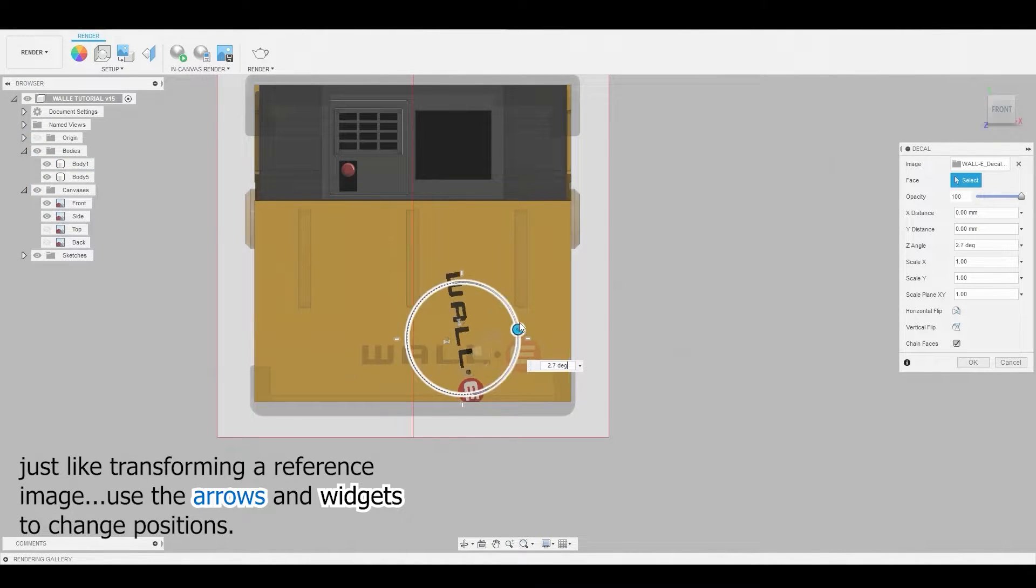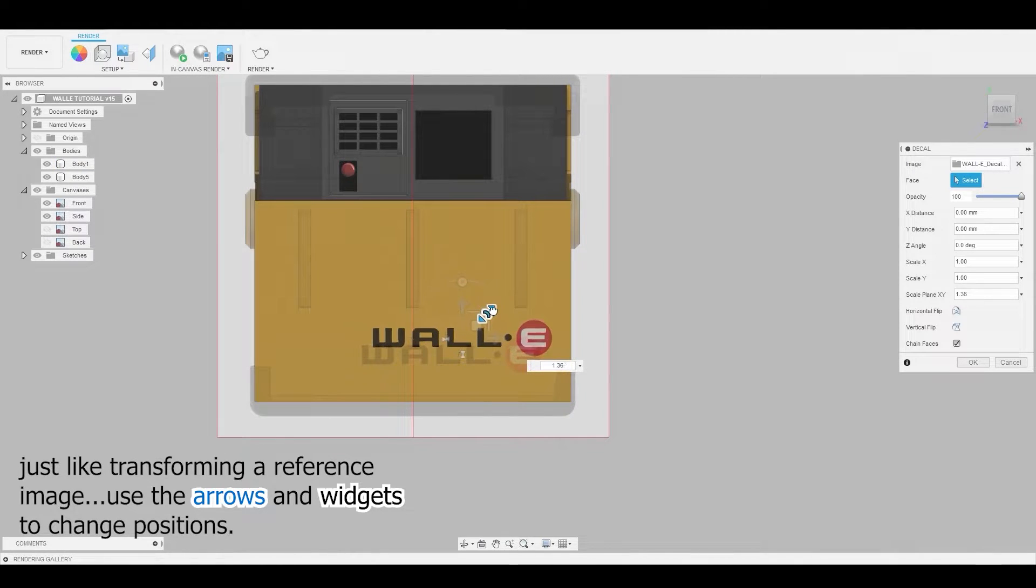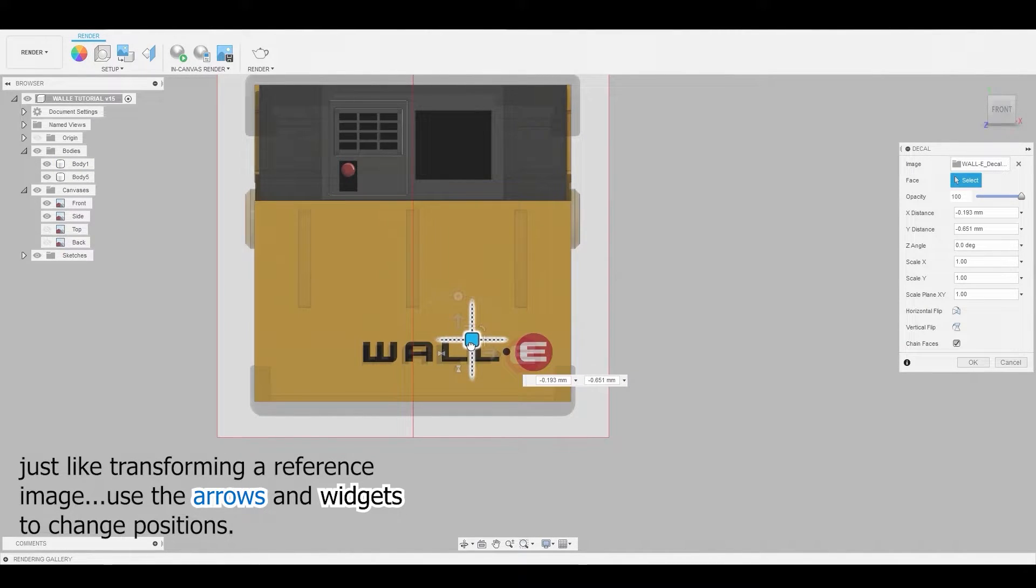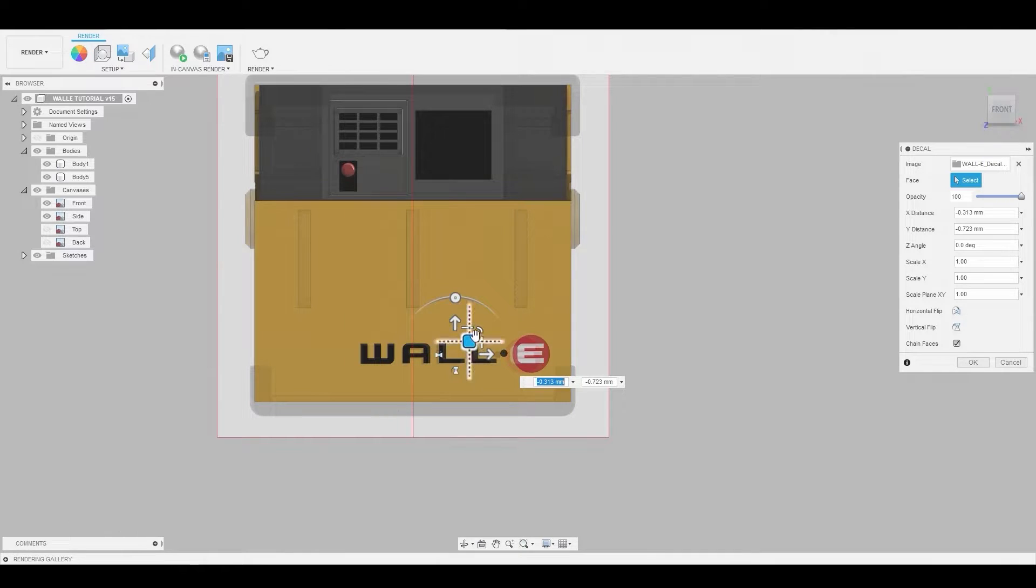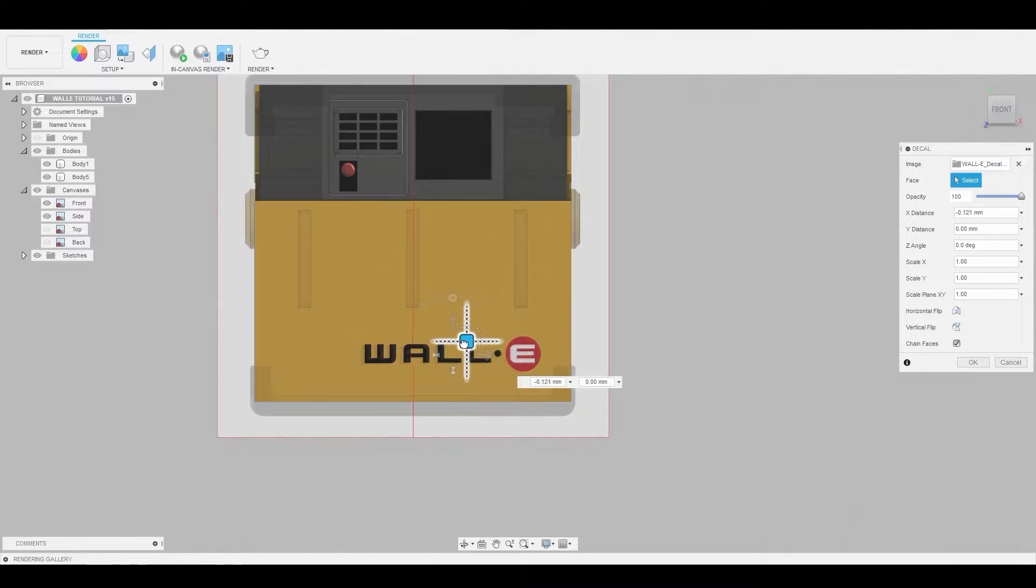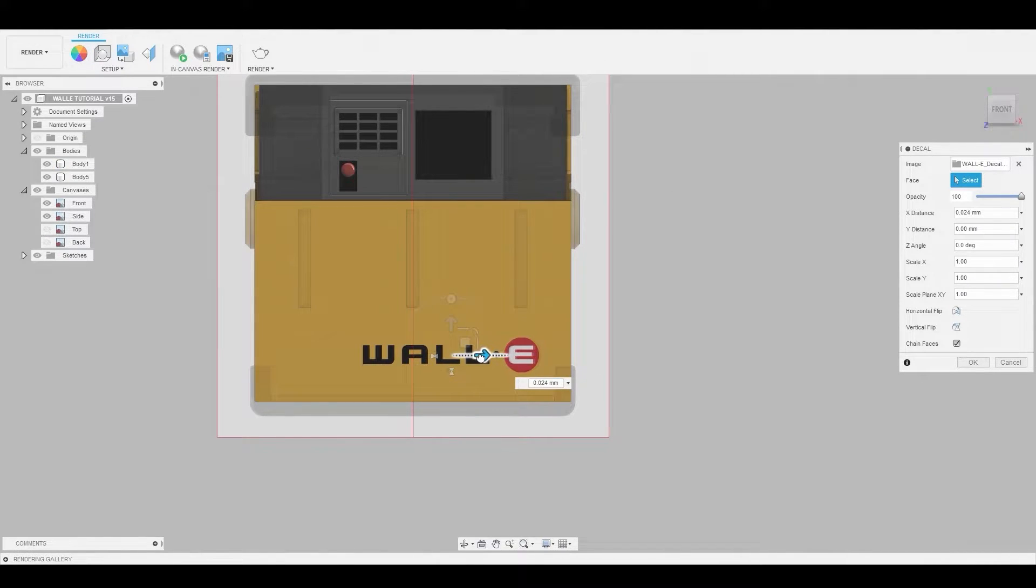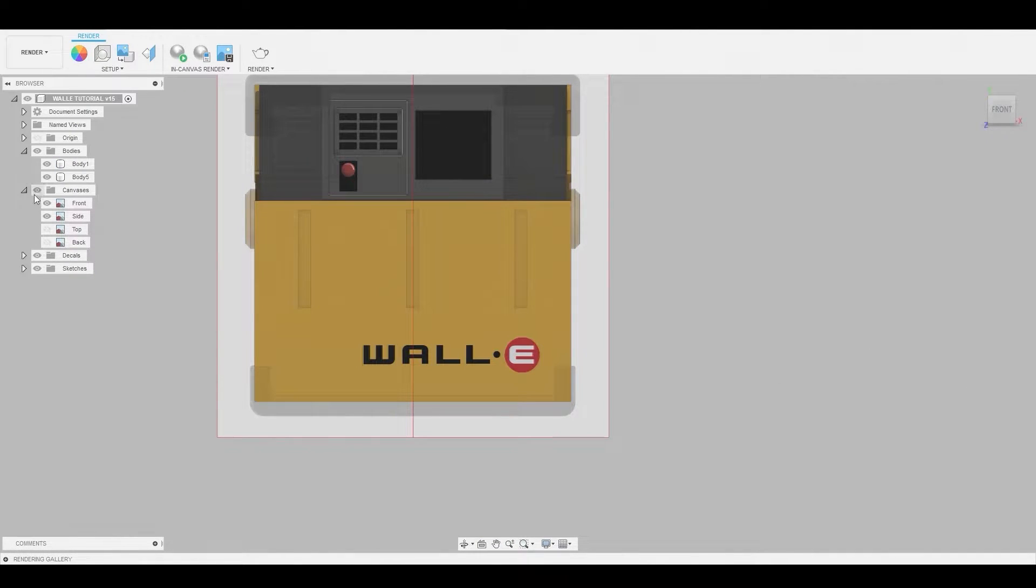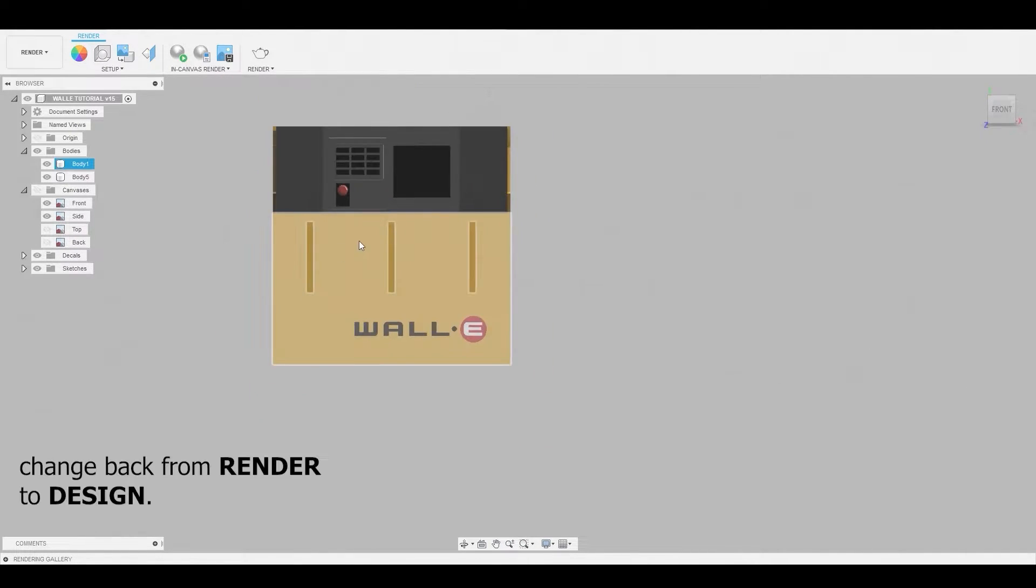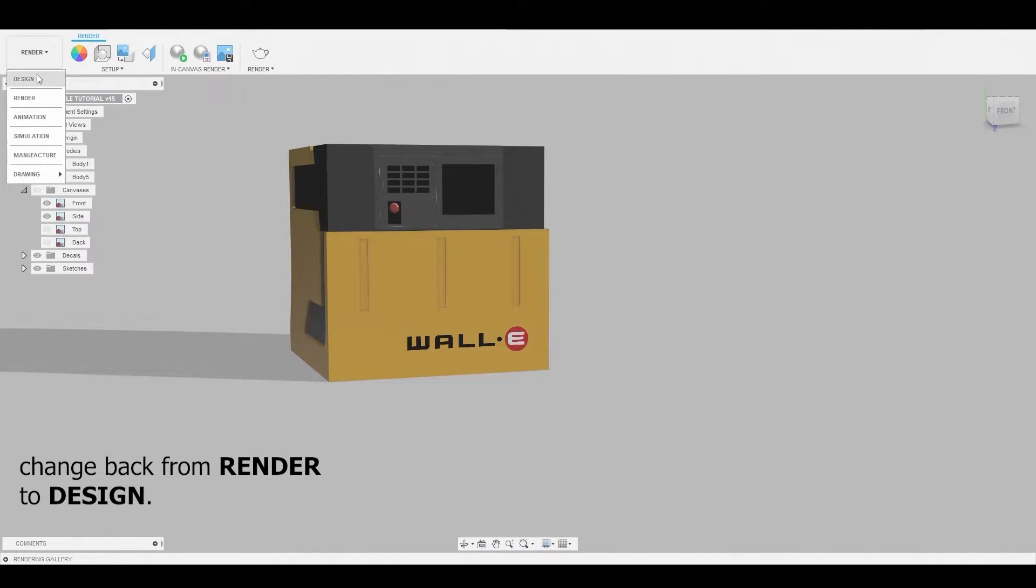And you can just use these arrows in the widgets to better scale to match your reference. Once satisfied, just hit OK. And at this time we can return back to the design UI.